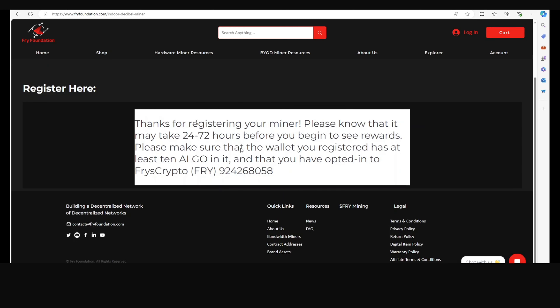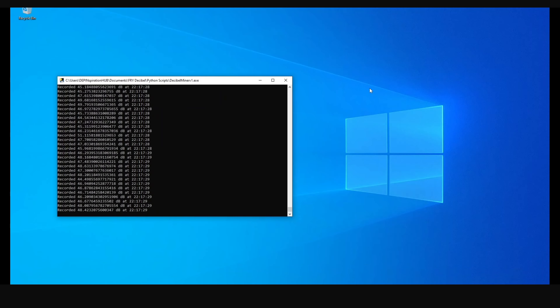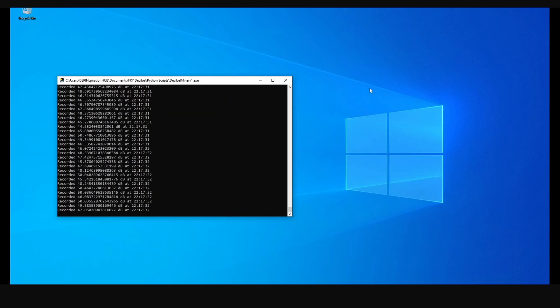After submitting, you'll get a confirmation that your miner has been registered. It can take up to three days before you start seeing your first rewards, but typically it comes in much faster. It's also important to have at least 10 Algorand in your wallet and to have opted in for FRY script — this means adding FRY script to your wallet.